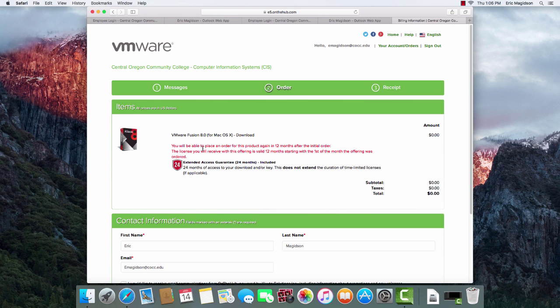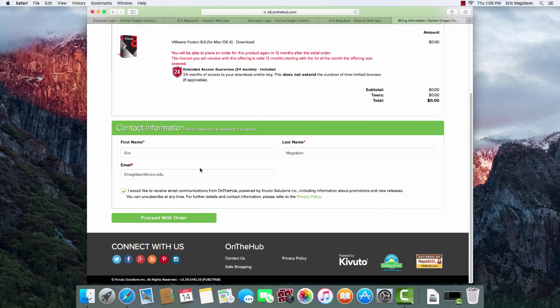It's going to go ahead and give you the information, and you're ready to go. So come down here, make sure your first name, your last name, and your email is correct, and I'll proceed with the order.